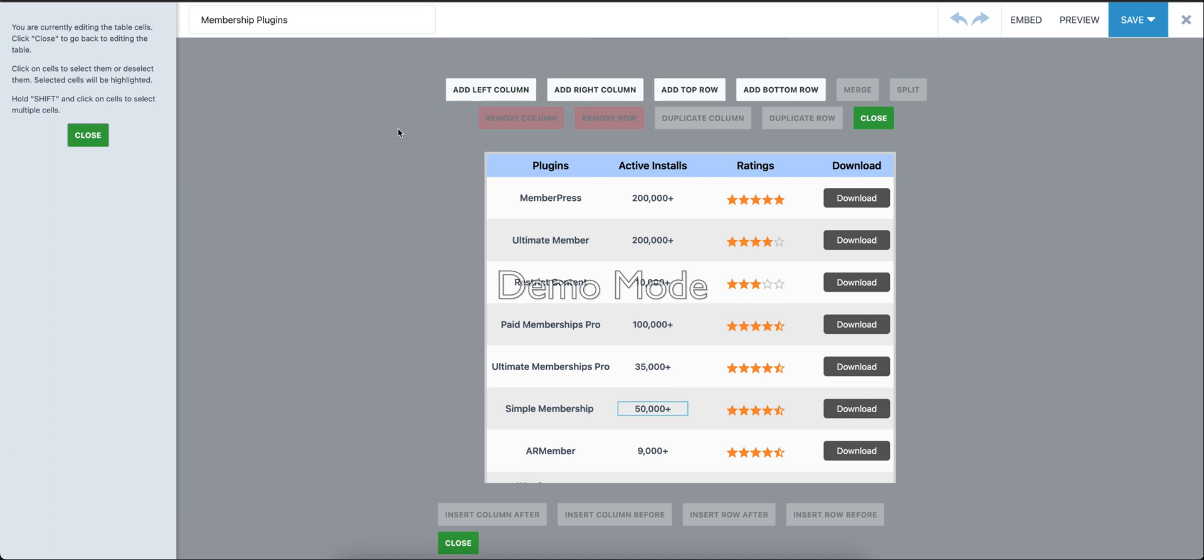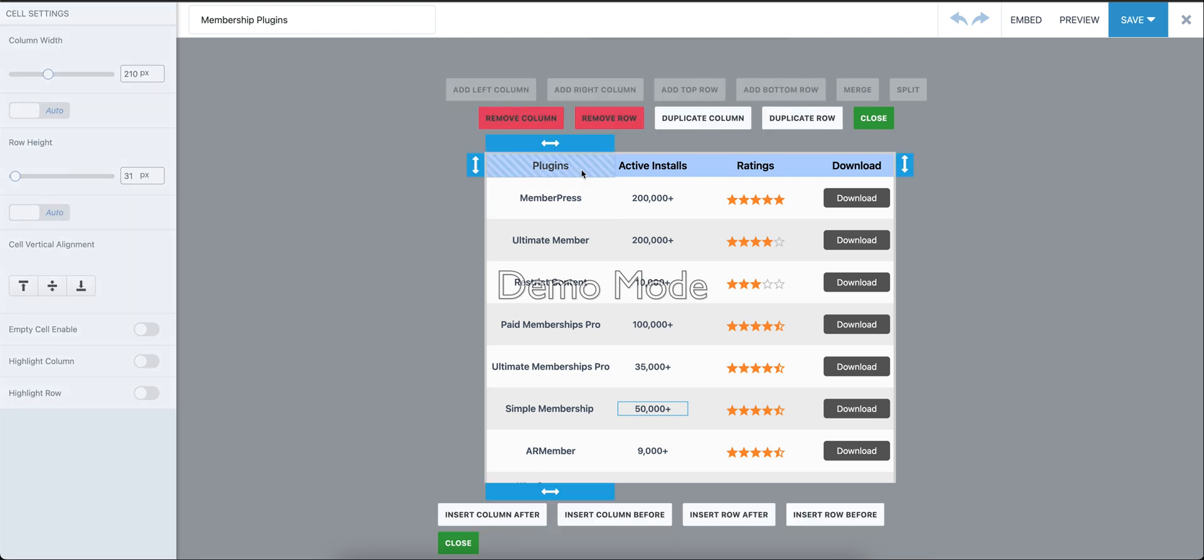the cell management mode. After coming here, choose any of the cells that you want to change the column width or row height for. For example, we're going to choose this one. As soon as the cell is selected, you'll